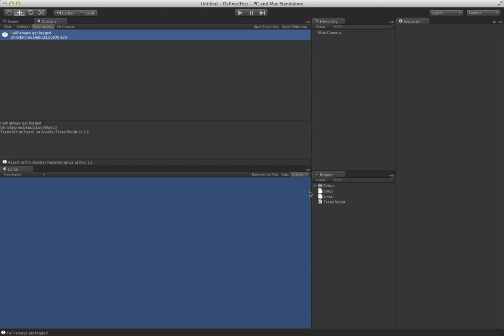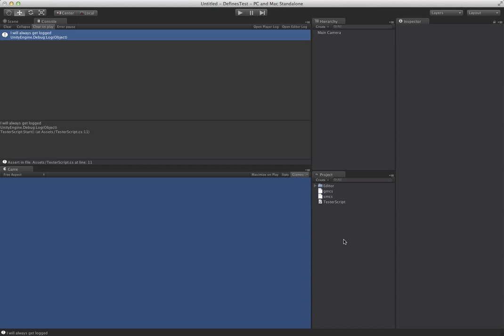Okay, so we save this, and you'll notice two files appear in here, and you can ignore them. Those are just the files that the monocompiler will use.